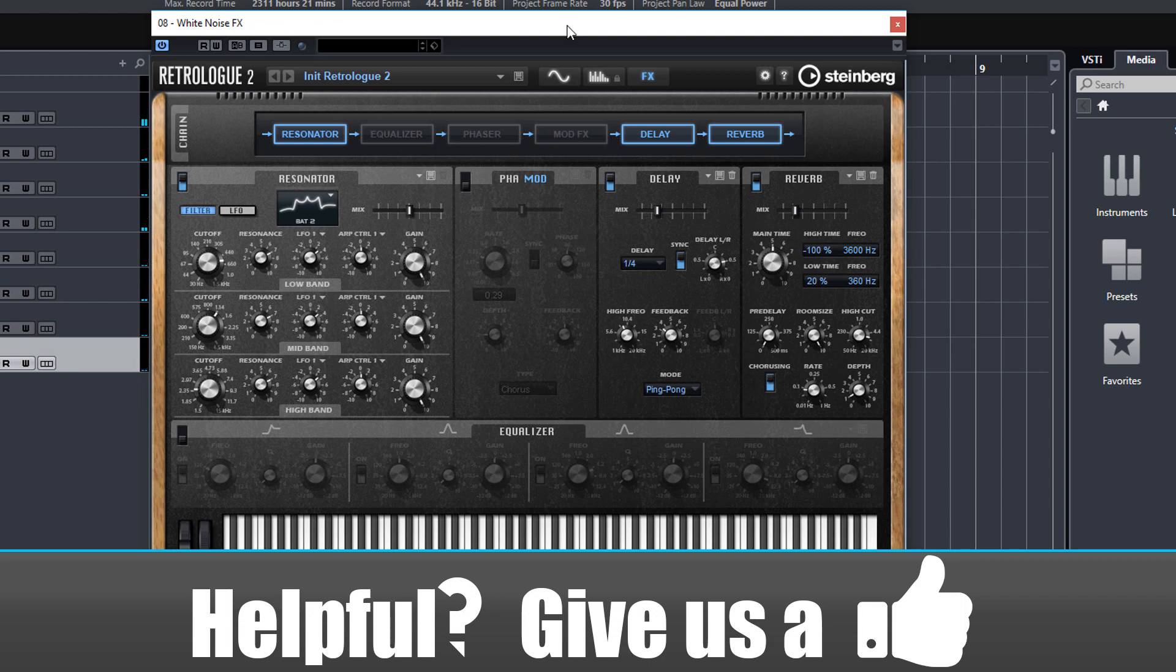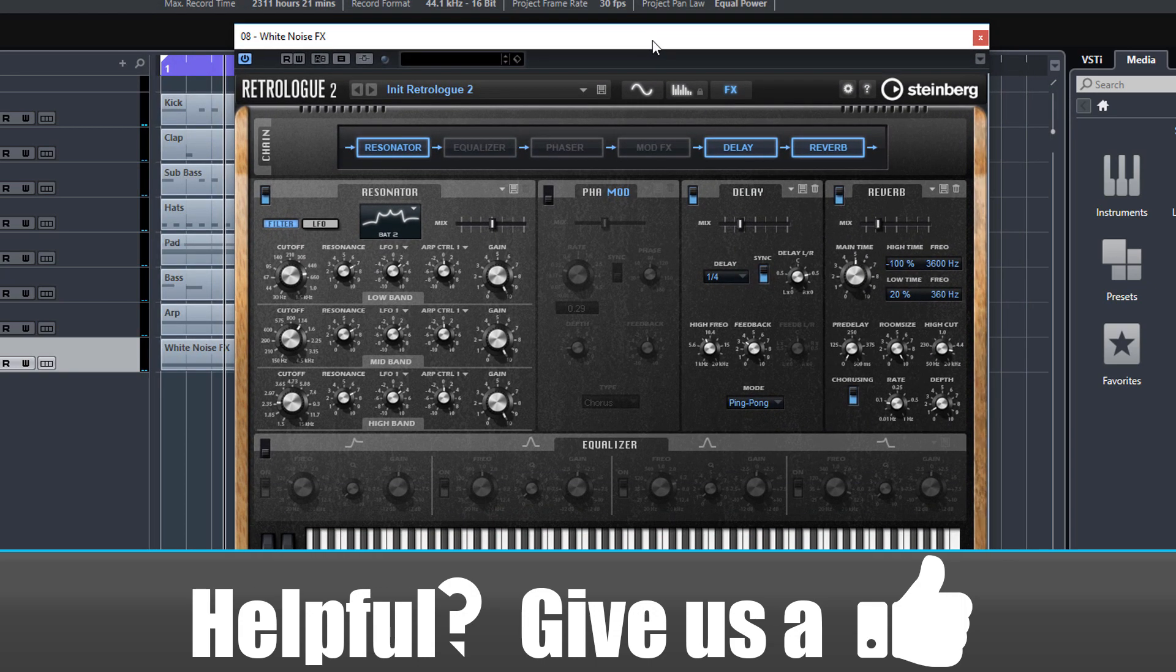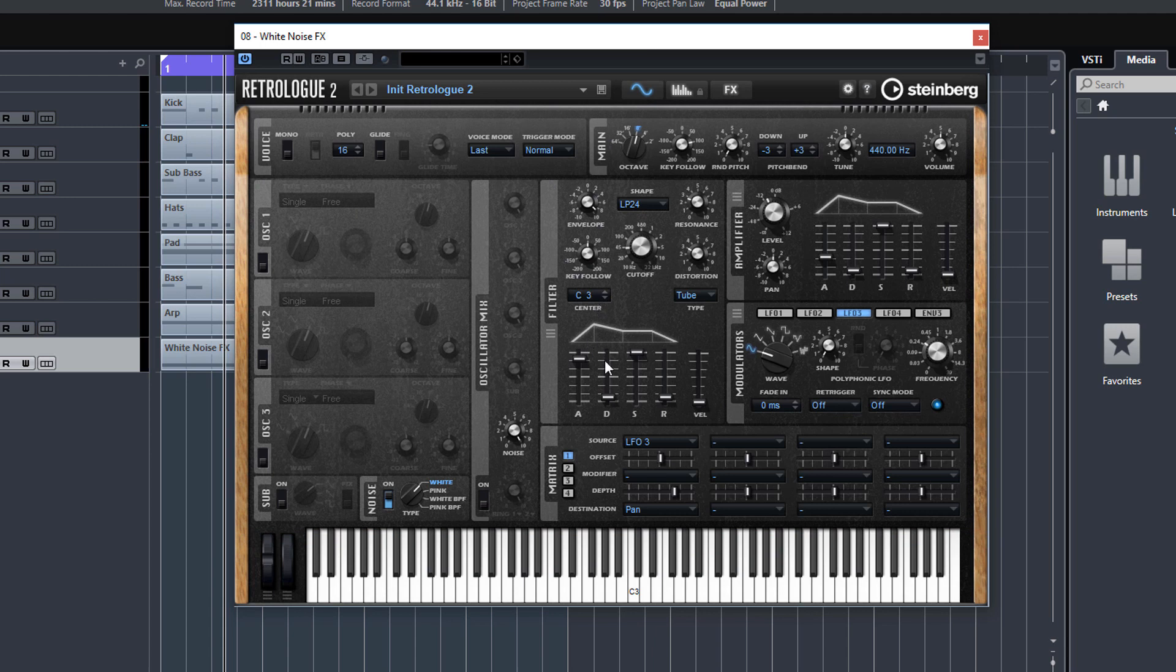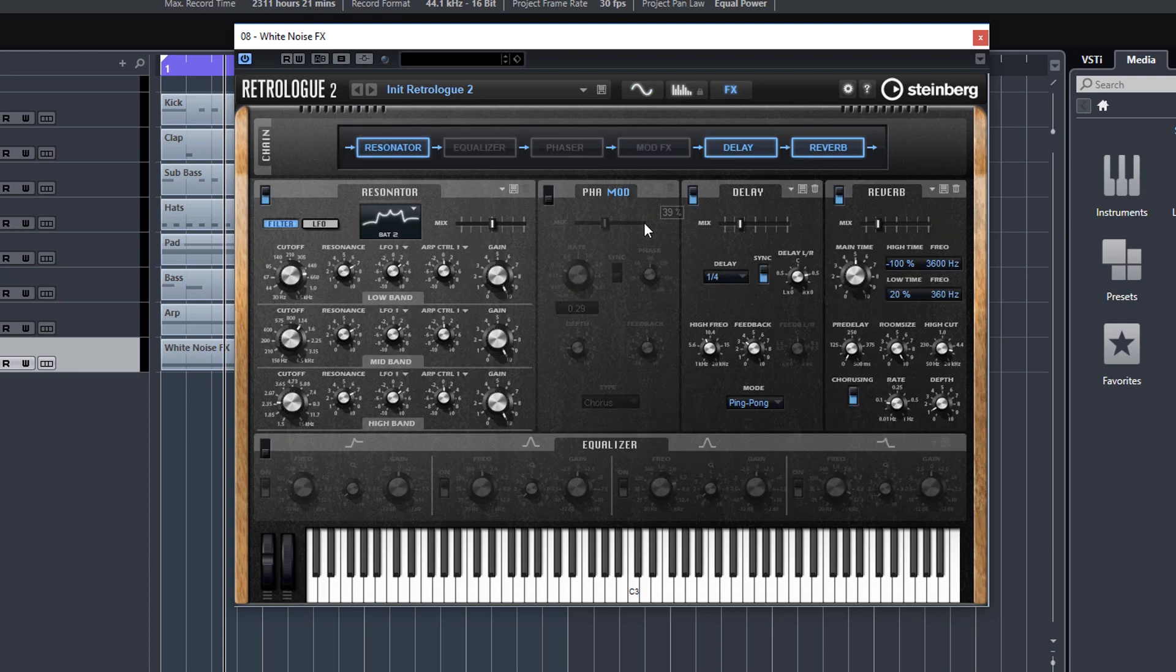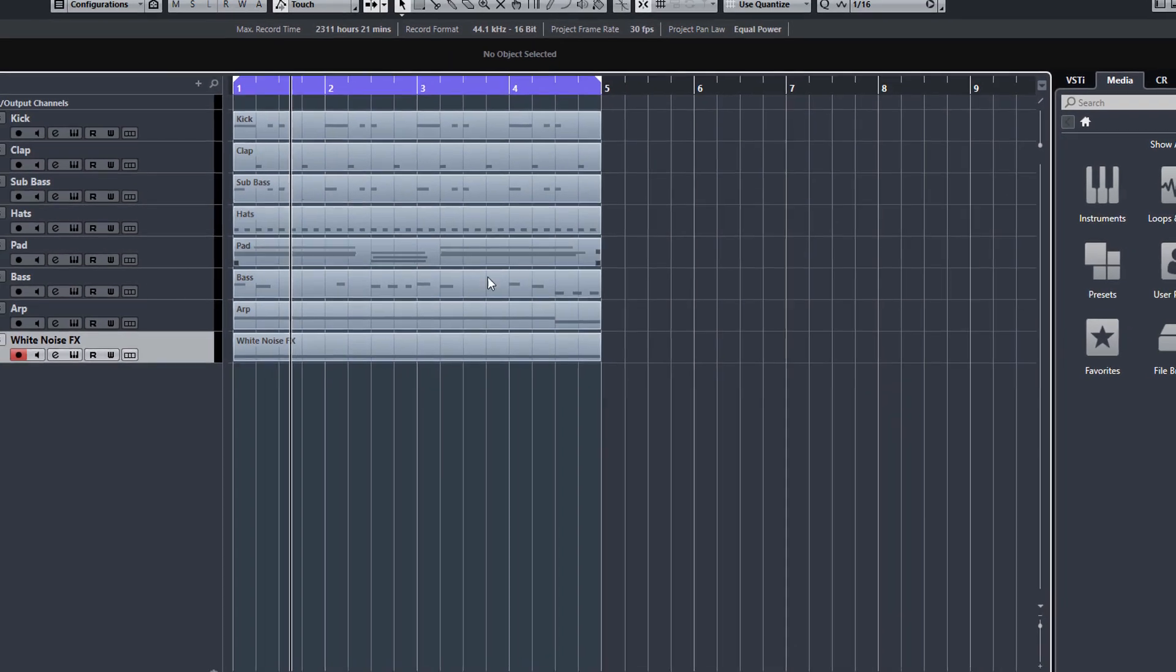That's probably it for this lesson. That was quite an easy one to do—just white noise with a bit of filtering envelope, a bit of amplifier envelope, some LFOs modulating the pan, and obviously putting on some effects like chorus. That's it really for our little loop.